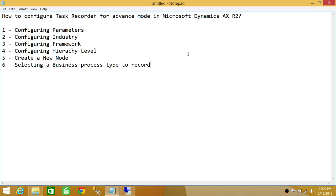First, we're going to configure the parameters — this comes under the settings of task recorder in advanced mode. Number two, configure industry. Number three, configure framework. Number four, configuring hierarchy level, and then creating a new node for our business process to record. And number six, selecting a business process type to record. So let's go.